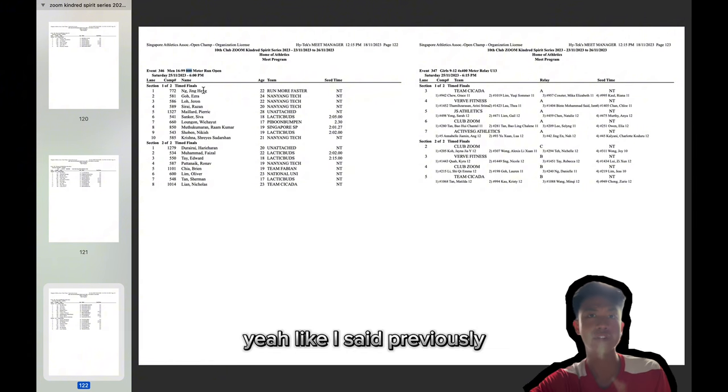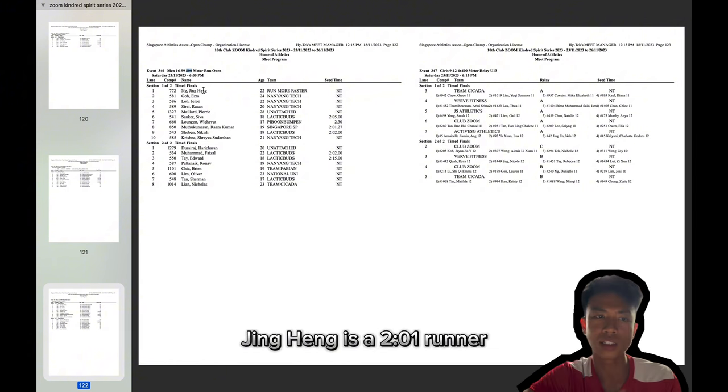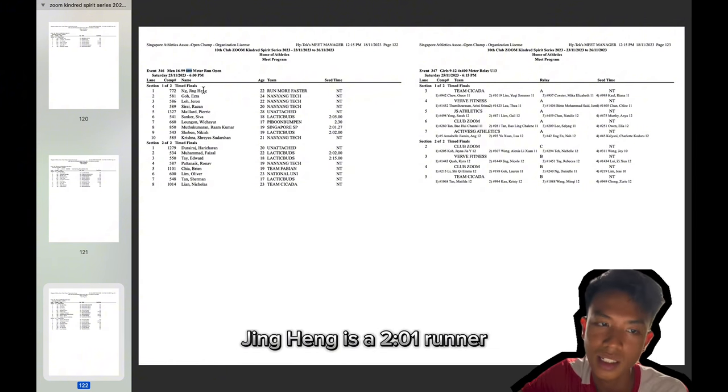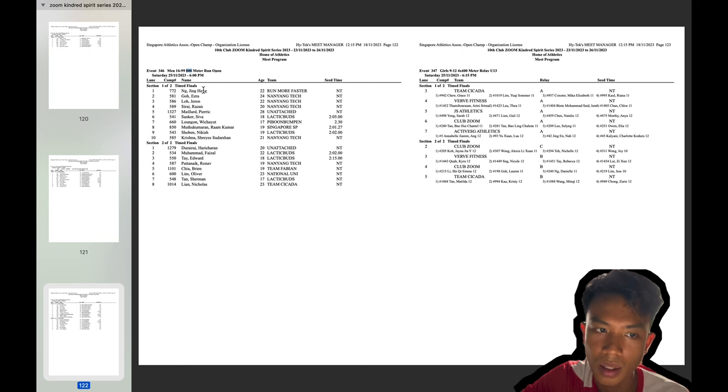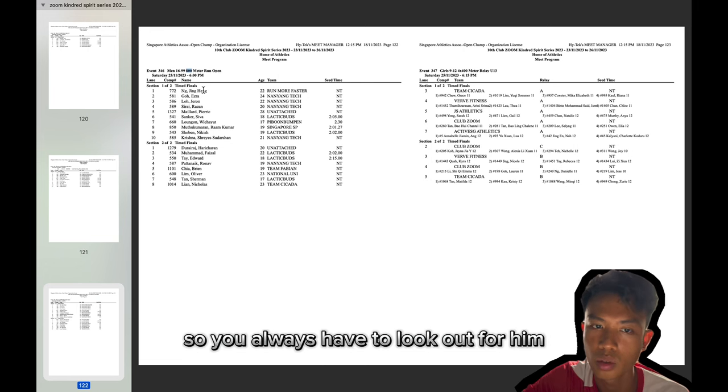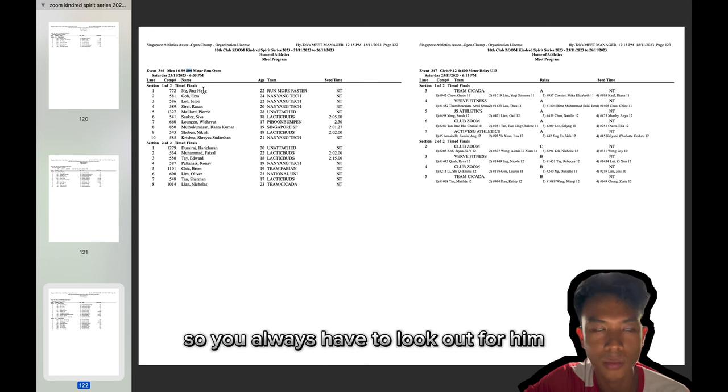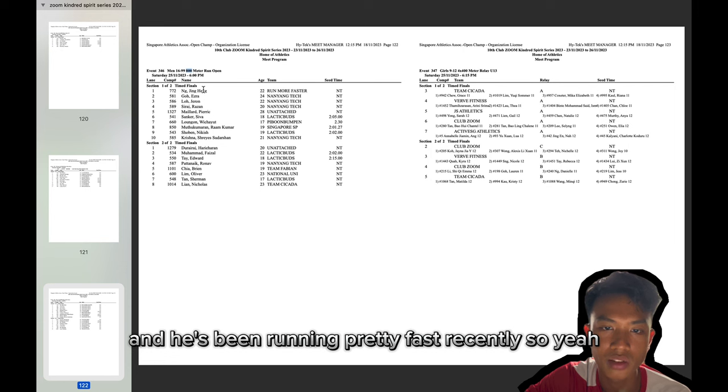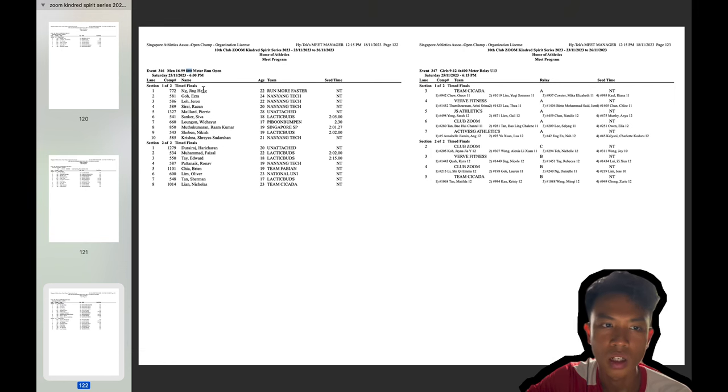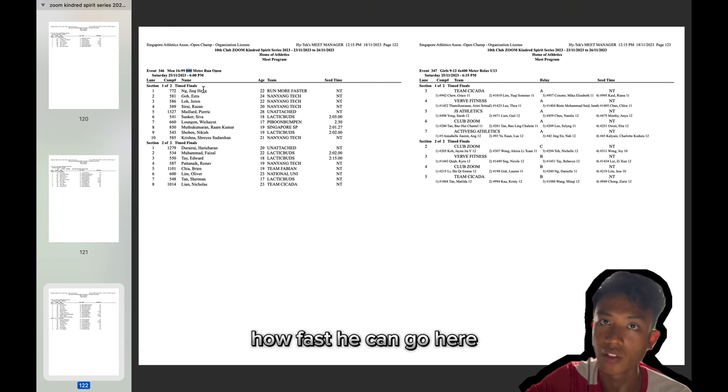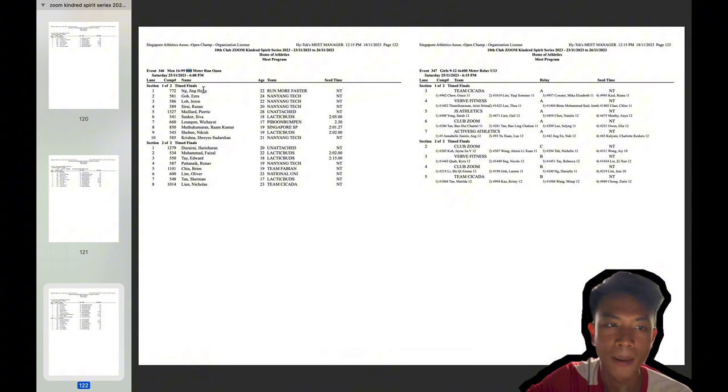Like I said previously, Jing Heng is a 2:01 runner. So you always have to look out for him and he's been running pretty fast recently. So yeah, I'm interested to see how fast he can go here.